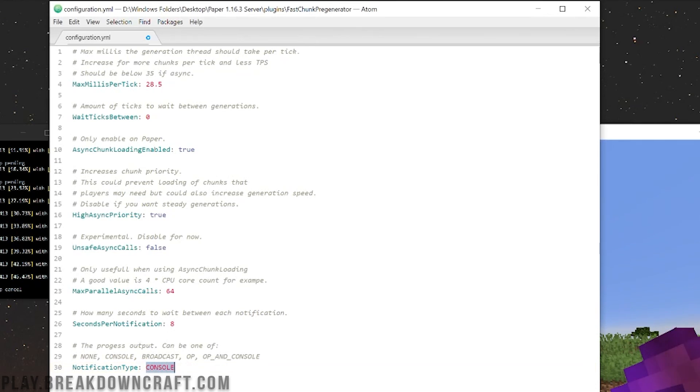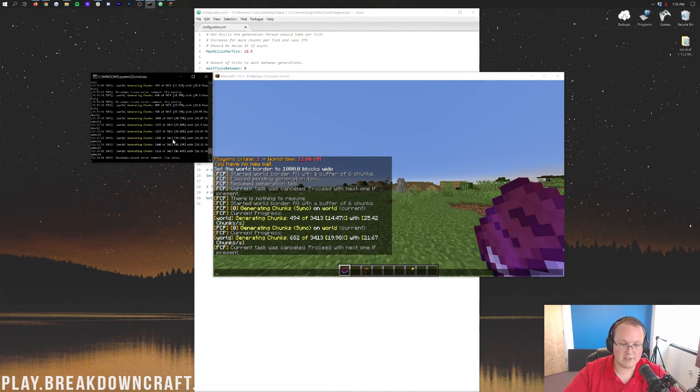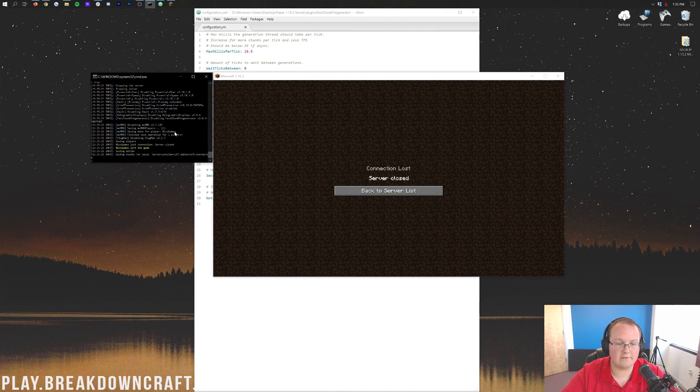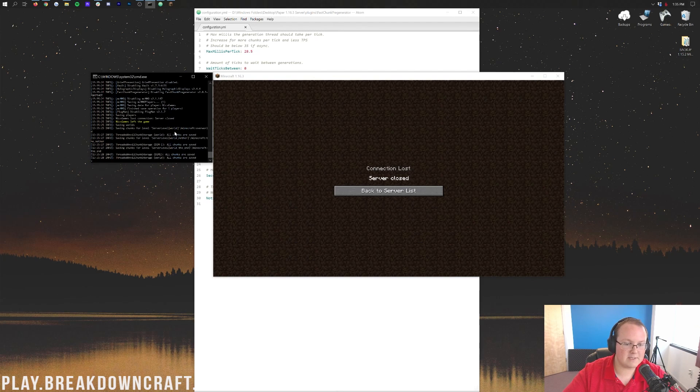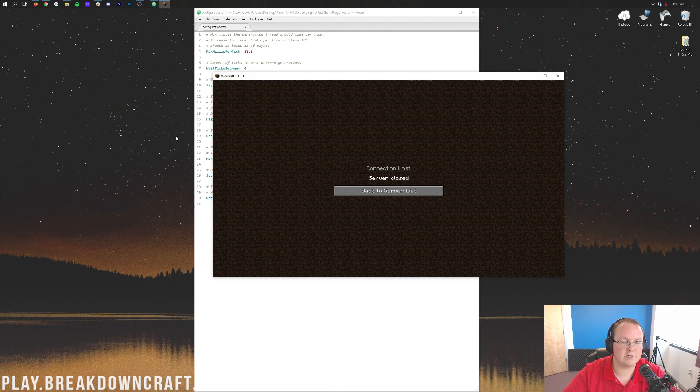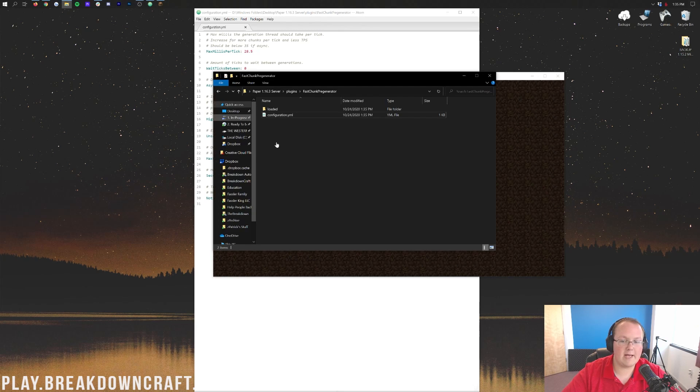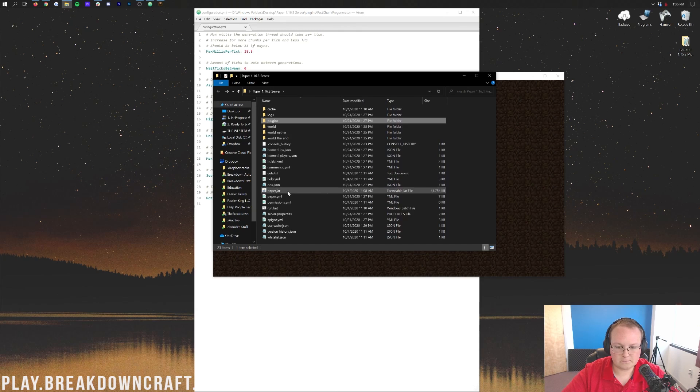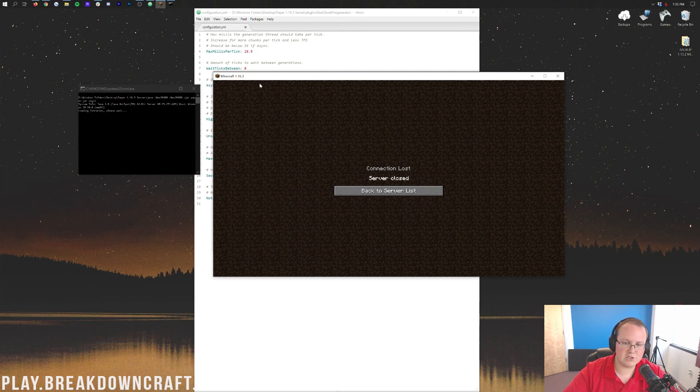Now we can go ahead and save this. Then we stop our server. We're going to have to restart the server basically, so stop the server there, let it save everything. It's going to be this important you do this especially when you're generating chunks. You stop the server because it needs to save all those chunks it just generated. Then we're going to go ahead and start the server back on up right like so.